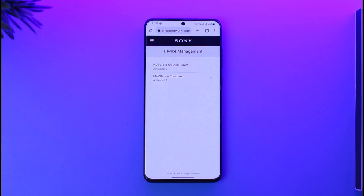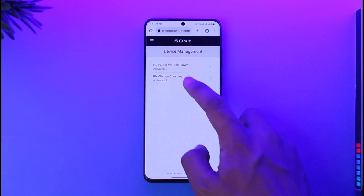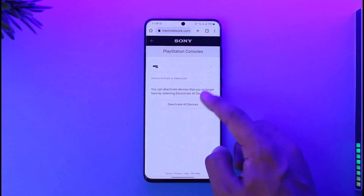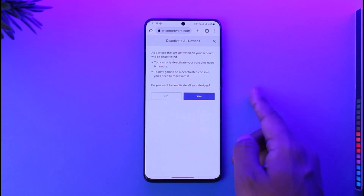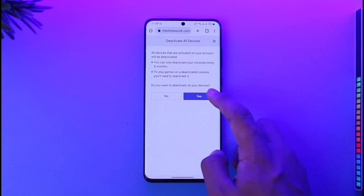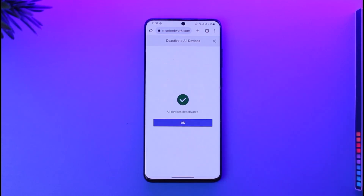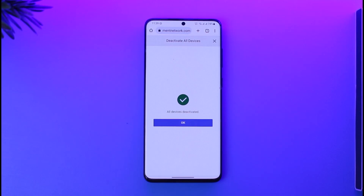Here you'll be able to see all the devices that are currently logged in with your PlayStation account. If you'd like to deactivate, you can tap on it, tap on Deactivate All Devices, then just tap the Yes button, and your PlayStation account will be deactivated from those devices.